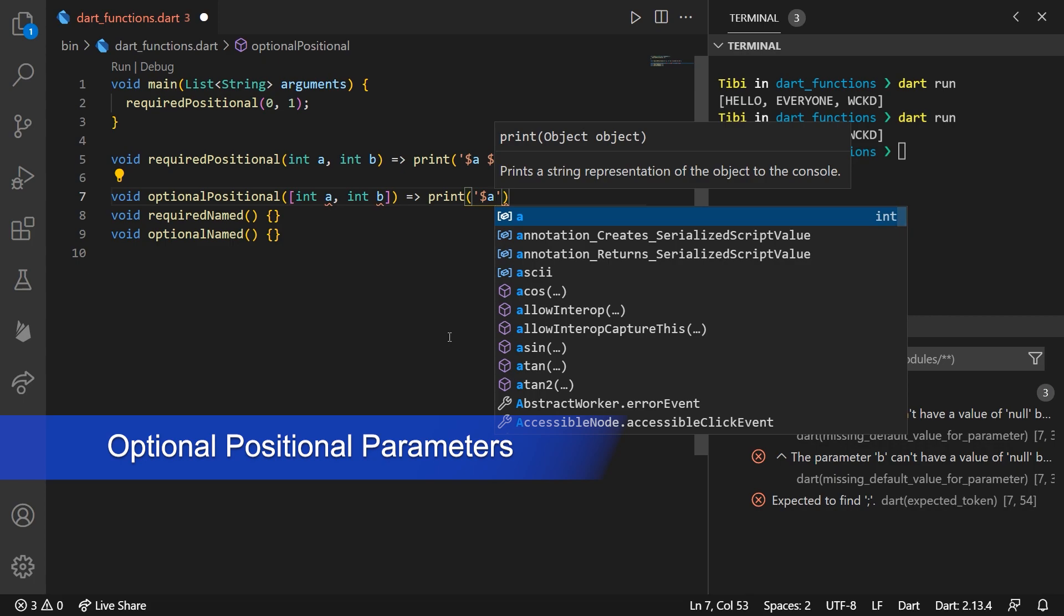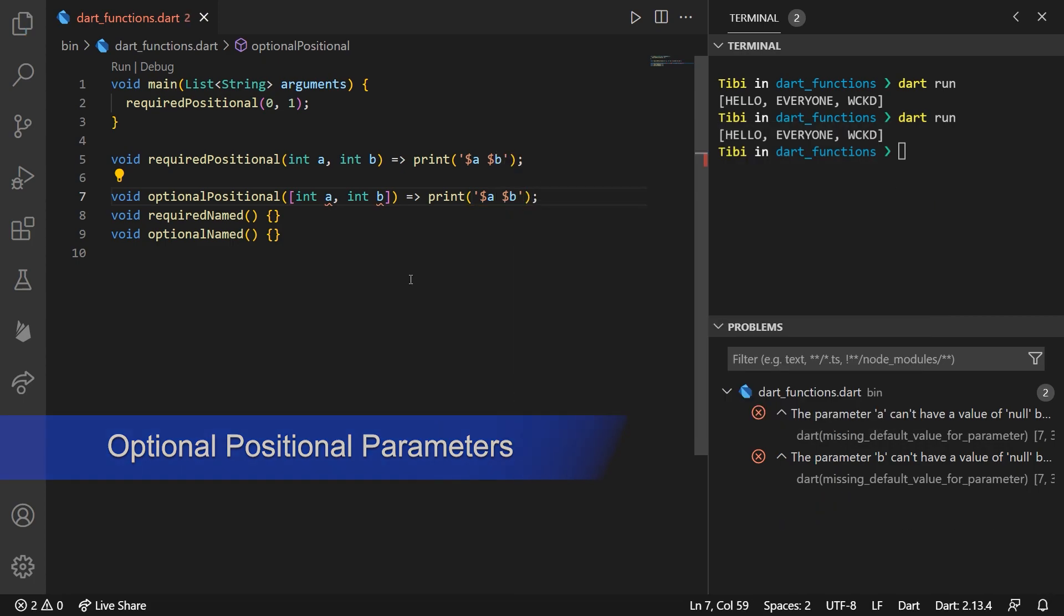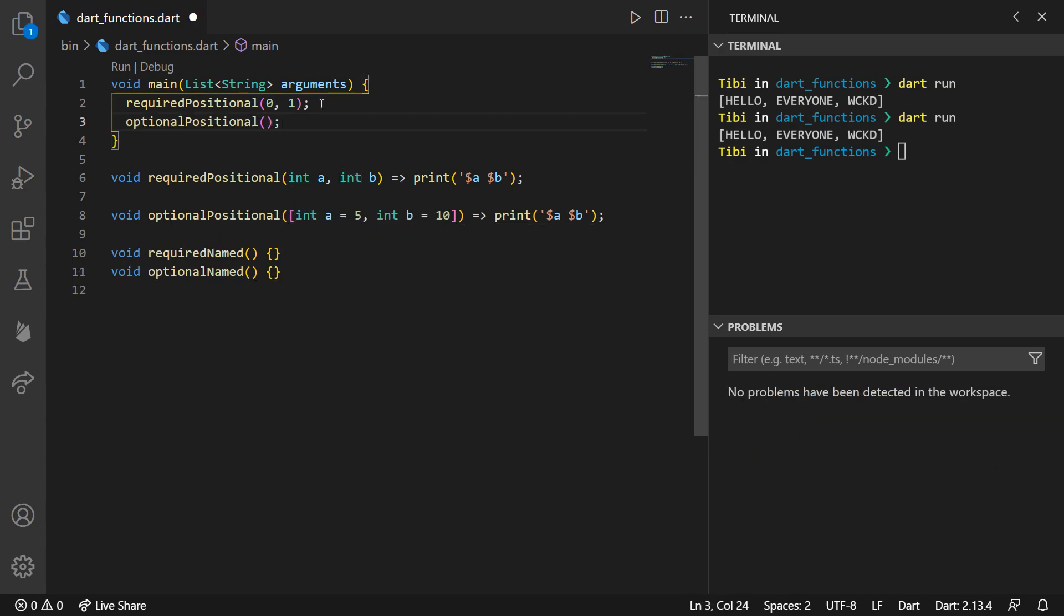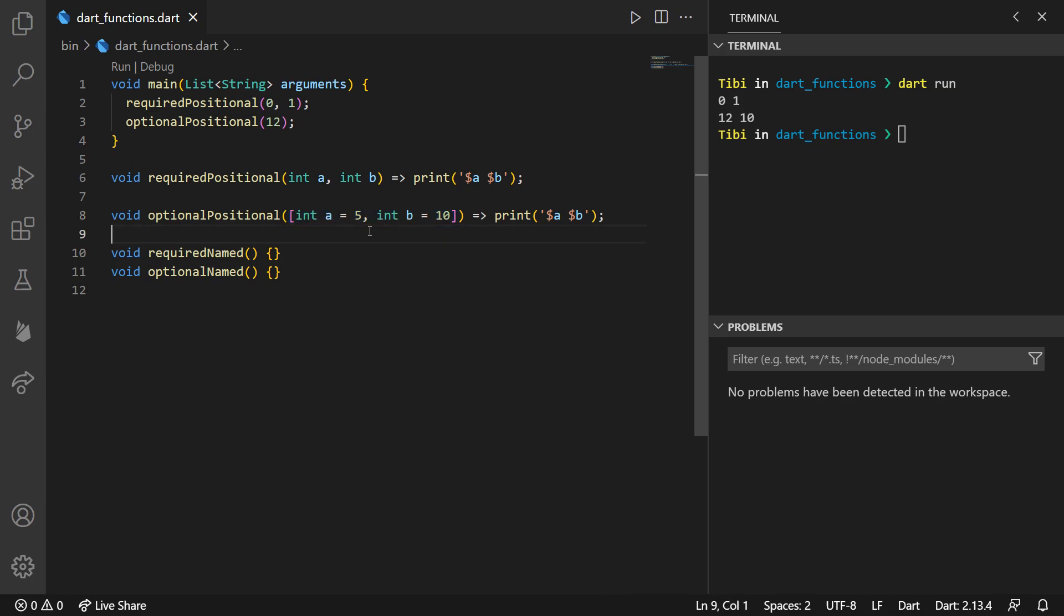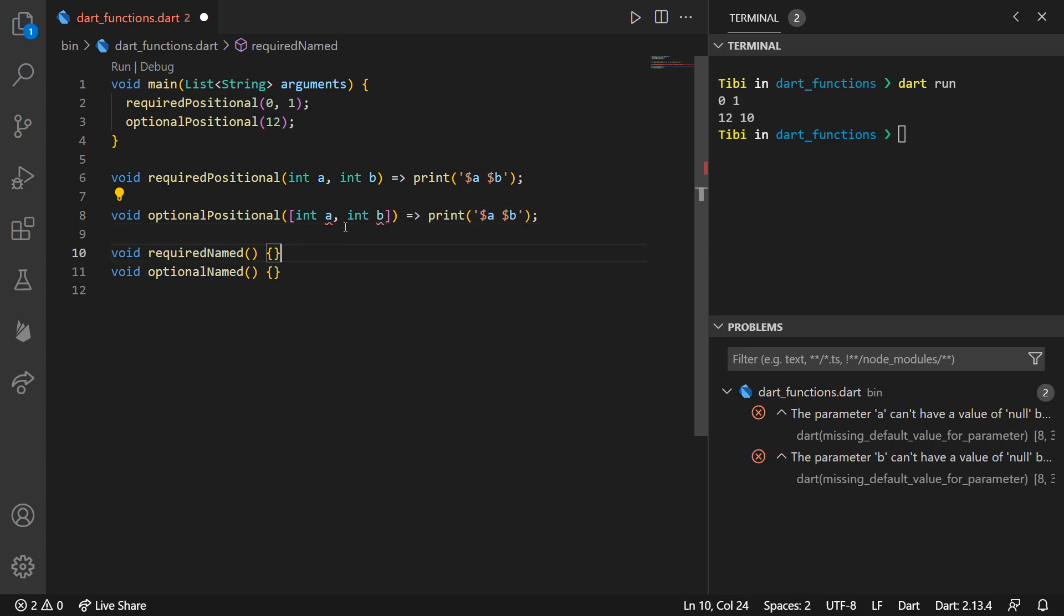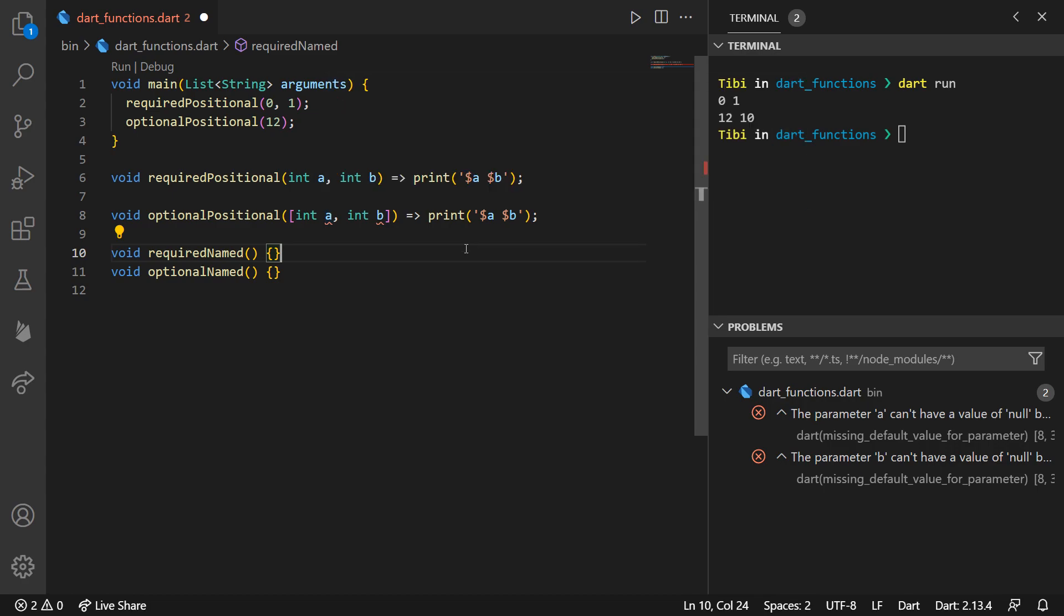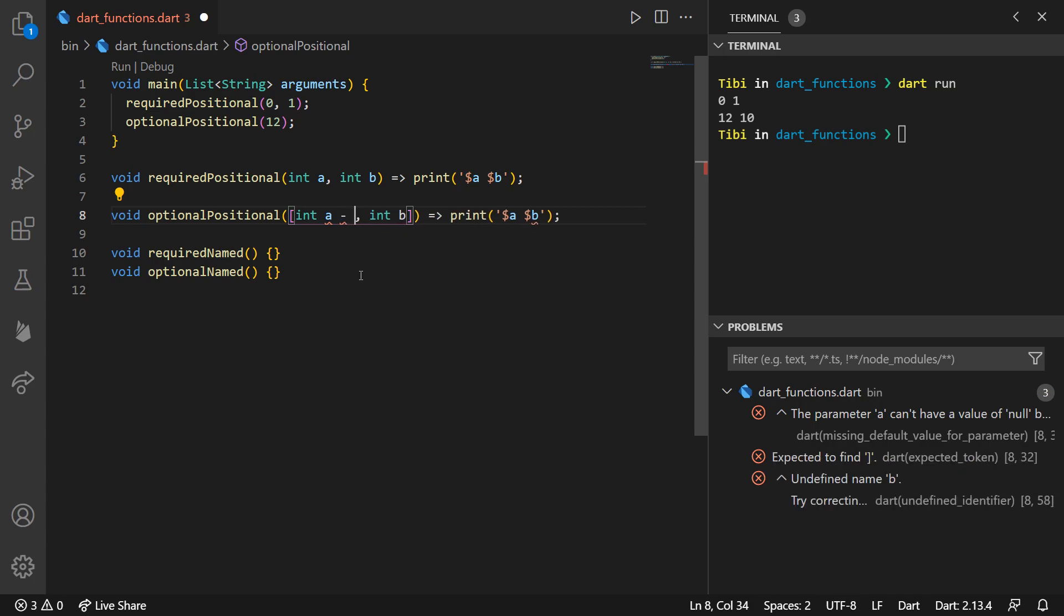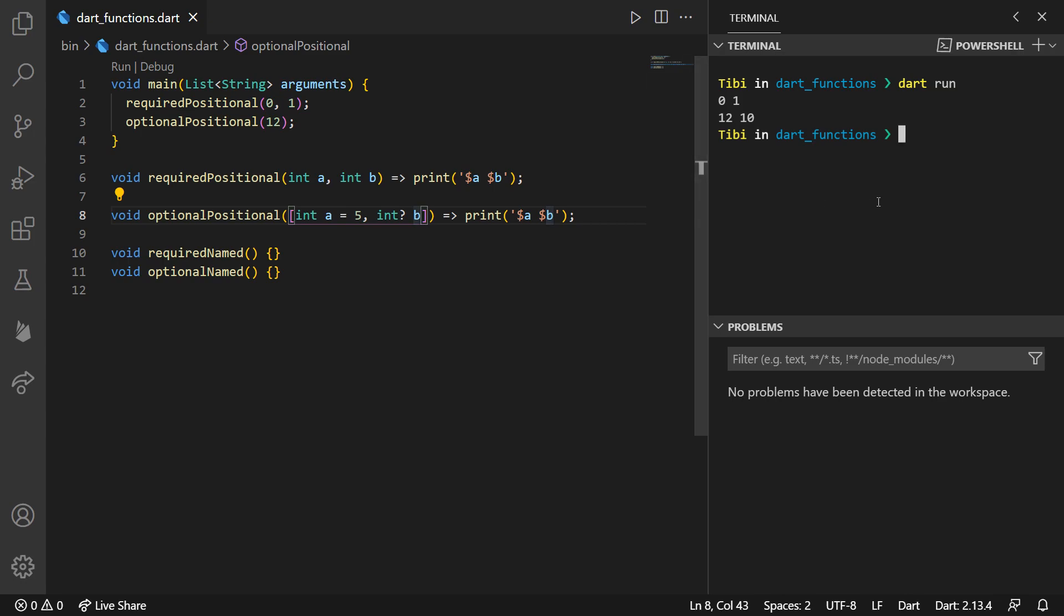OptionalPositional parameters are kind of the same thing since they're also positional parameters. The order matters, but this time they're optional so you don't have to set their values when calling the function, or you could just set some of them and leave the rest unset. You can define optional positional parameters by declaring them between square brackets. However, a really important thing to be noted here regarding null safety is that when executing this function, these parameters need to have a default value. And if none is provided, then Dart will assign them a value of null. So, every time you use optional positional parameters and they're non-nullable, you need to assign them with a default value, or you could just make them nullable so that Dart can assign them to null by default.